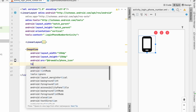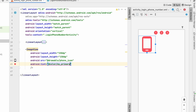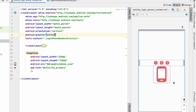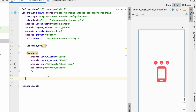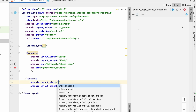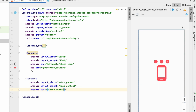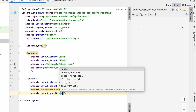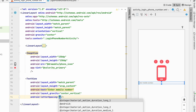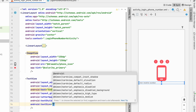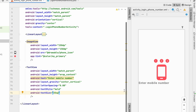Set the tint using app:tint to my primary color. Set the parent LinearLayout gravity to center so the icon is centered. Below the ImageView, add a TextView with width match_parent and height wrap_content, text 'Enter Mobile Number', gravity center, letter spacing 0.8, text style bold, and text size 25sp.